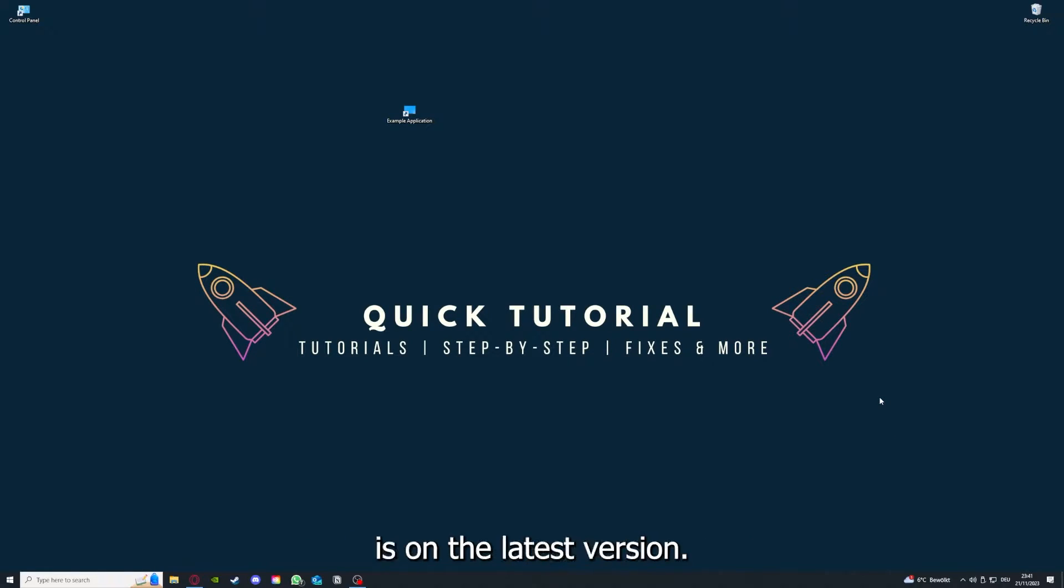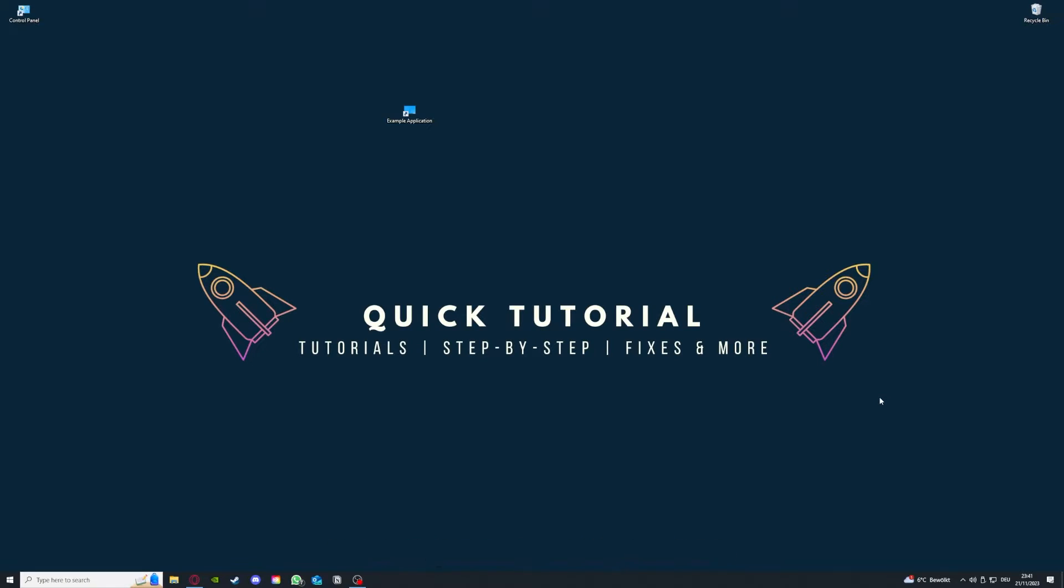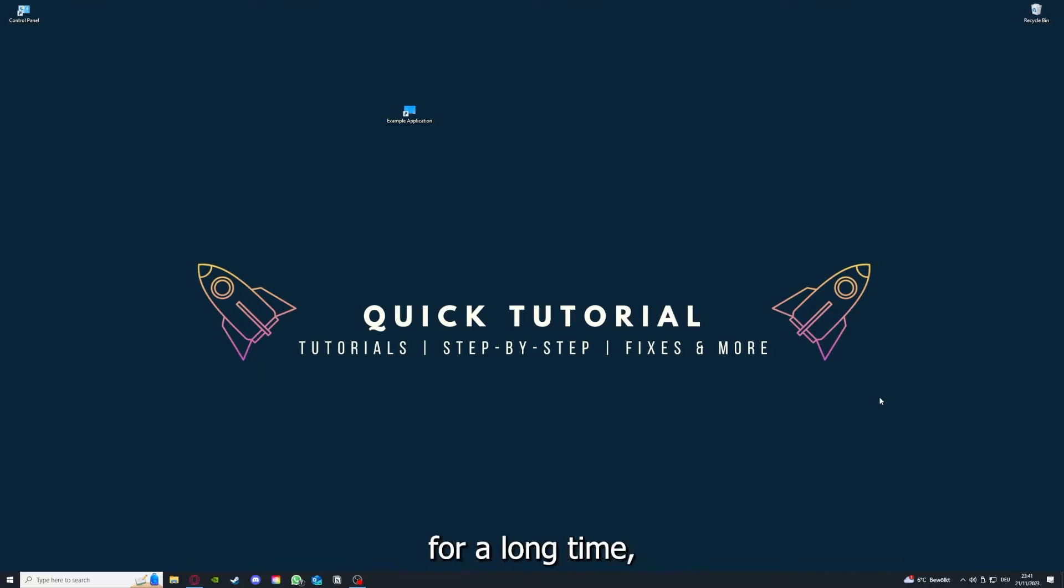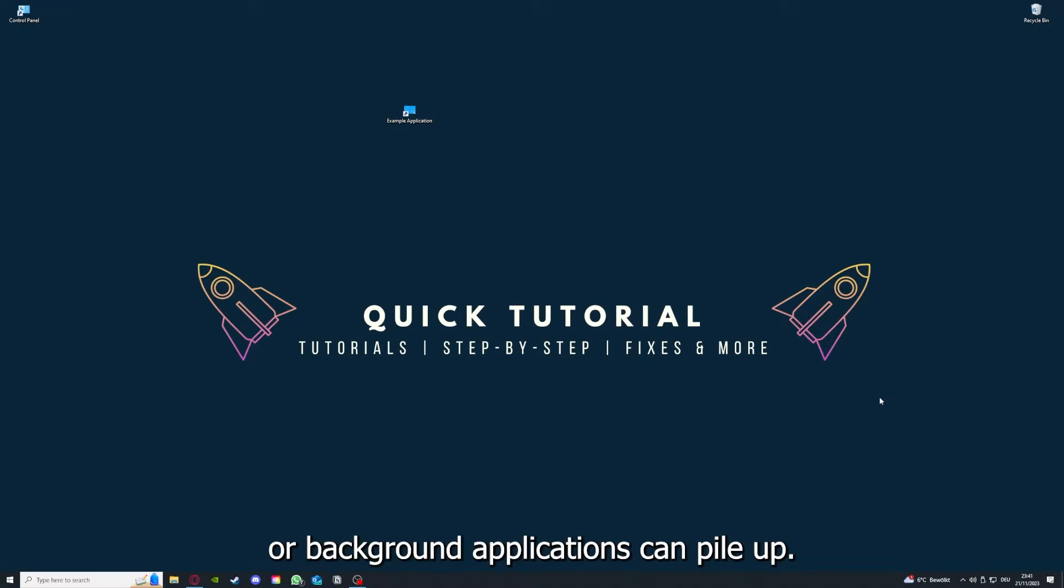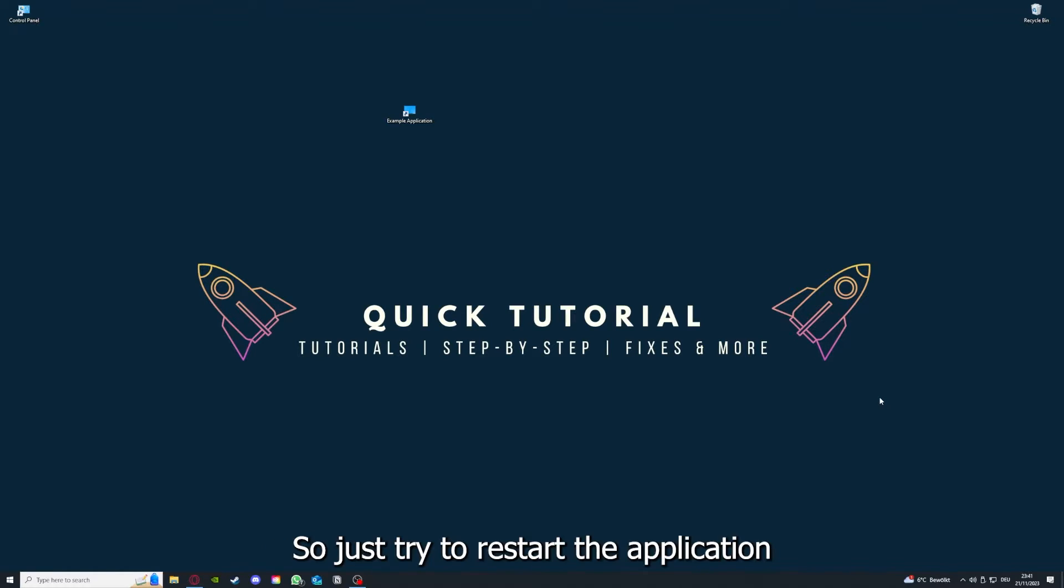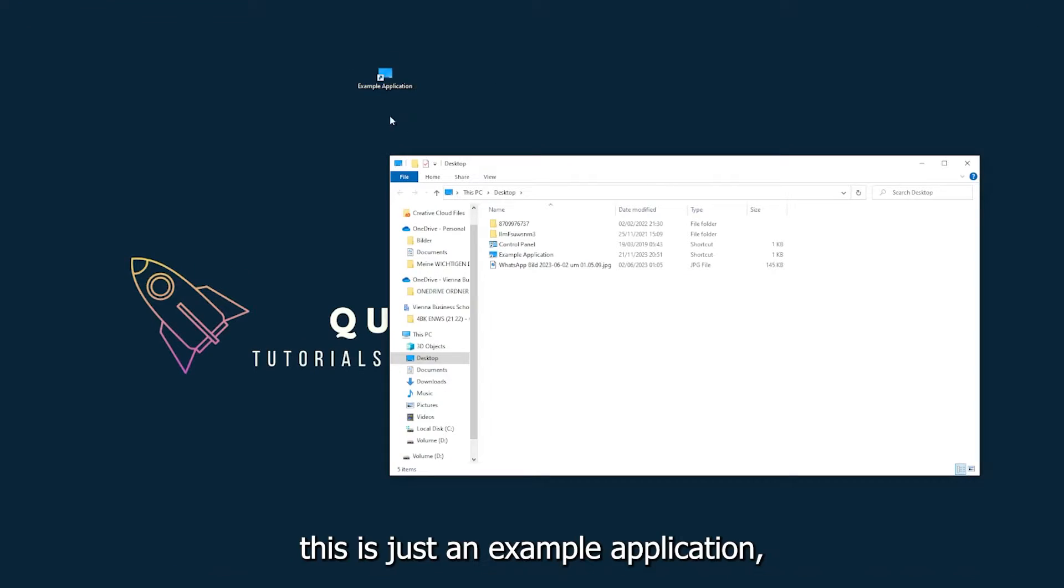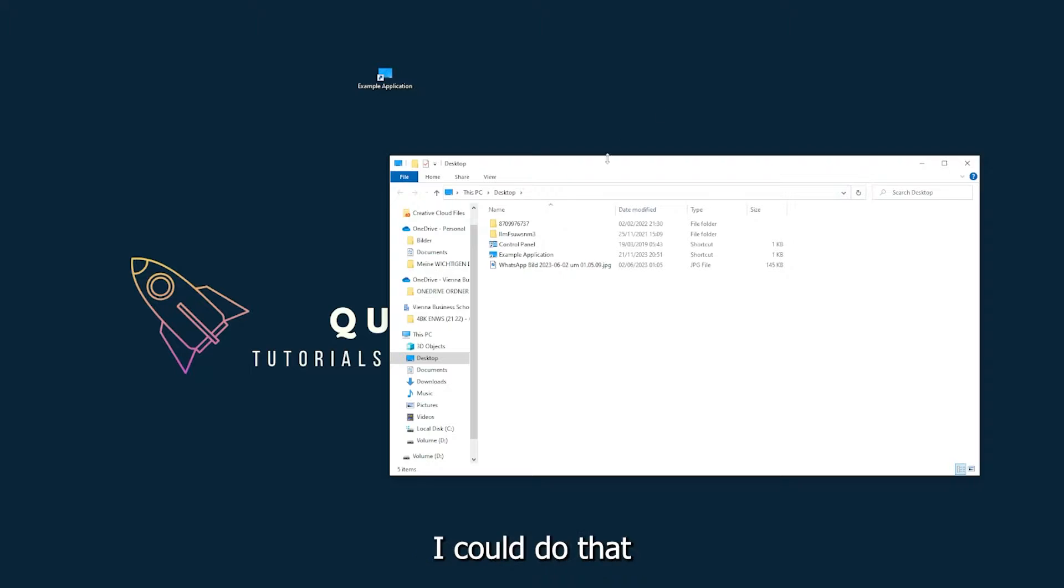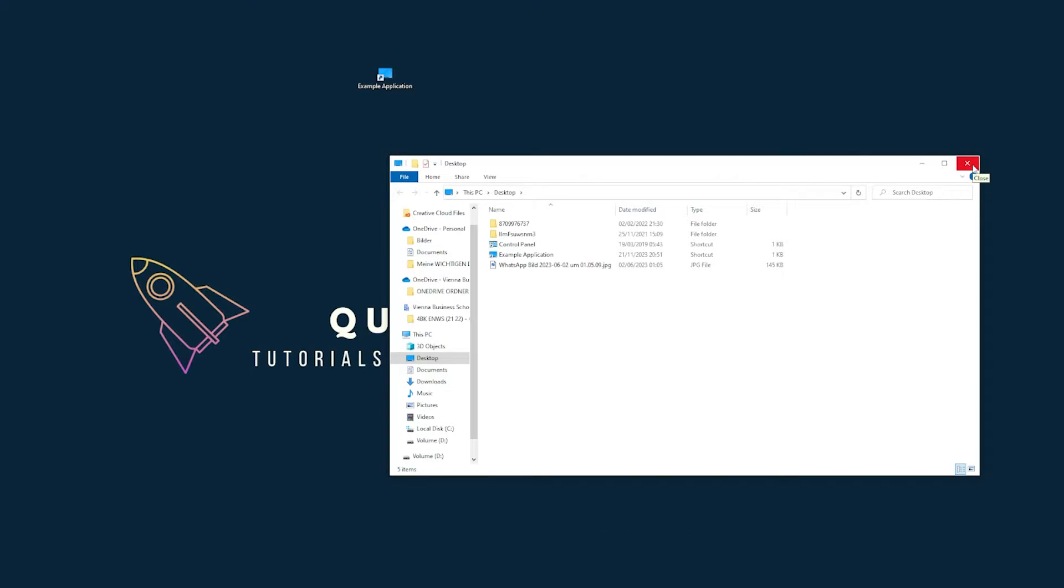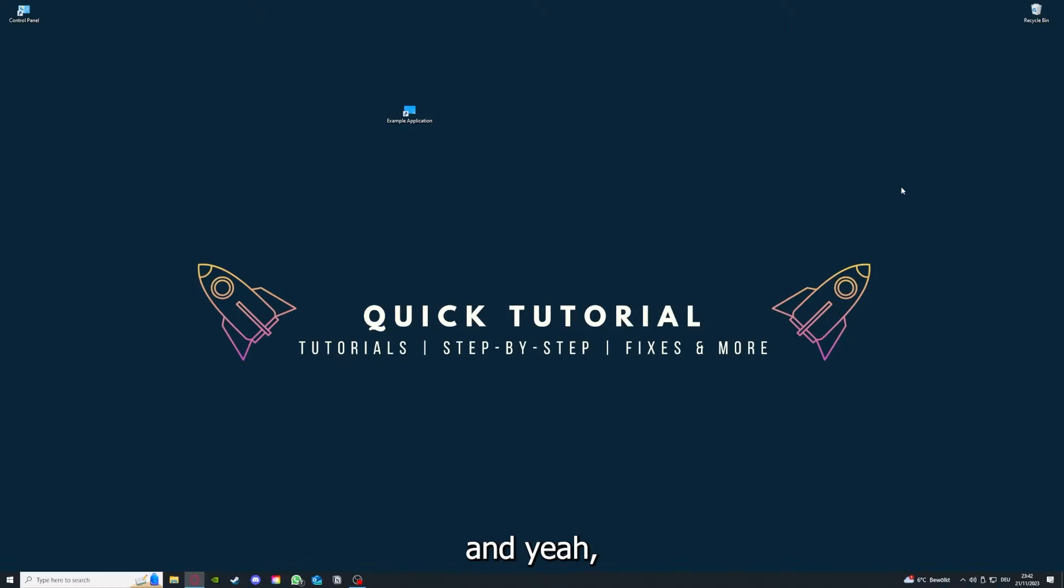If you run an application for a long time, the computer, for example, can overheat or background applications can pile up. So just try to restart the application. This is just an example application what you see here. For example, I could do that if I just click on the red X and press close. Yeah, there are different ways to close the game.